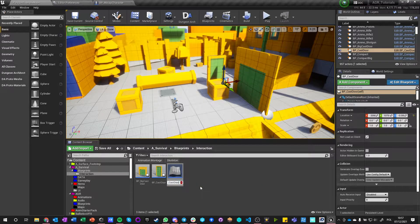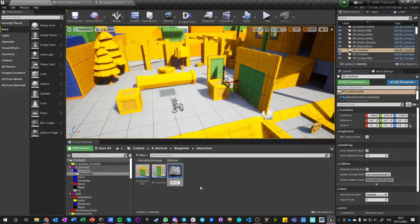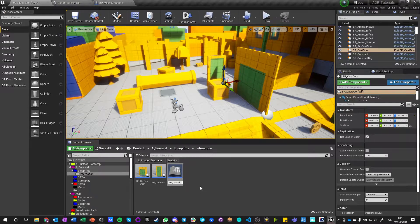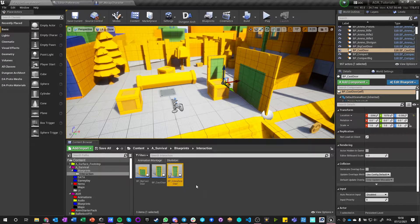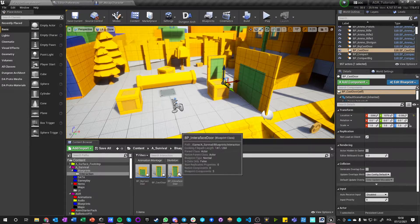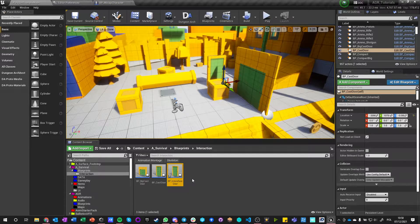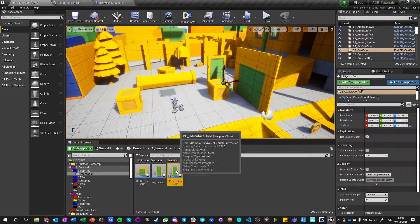And what we're going to call it is BP interface door. Okay, so we got BP interface door.